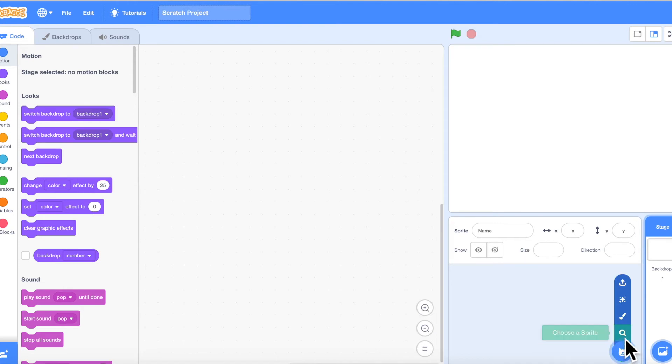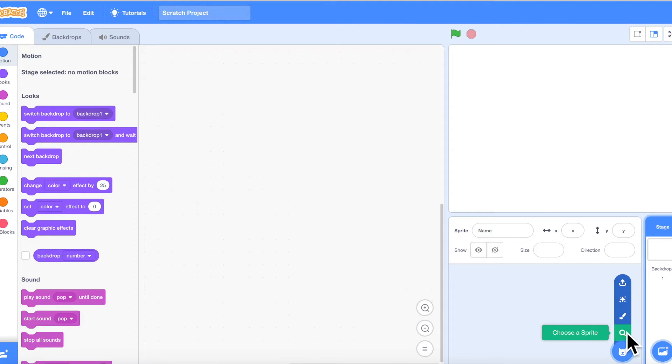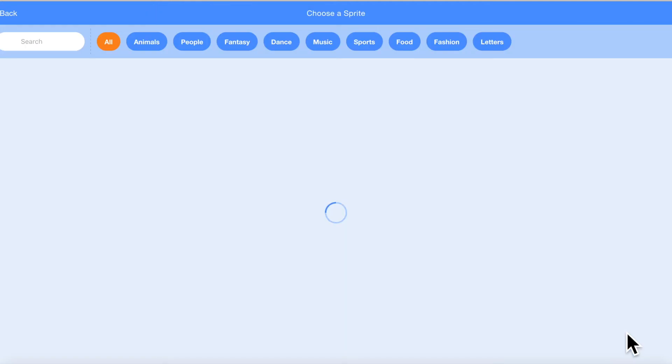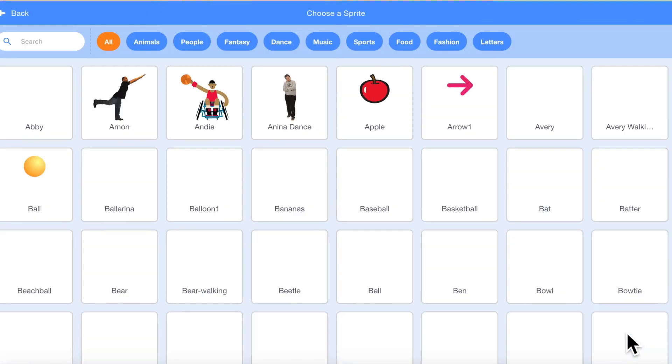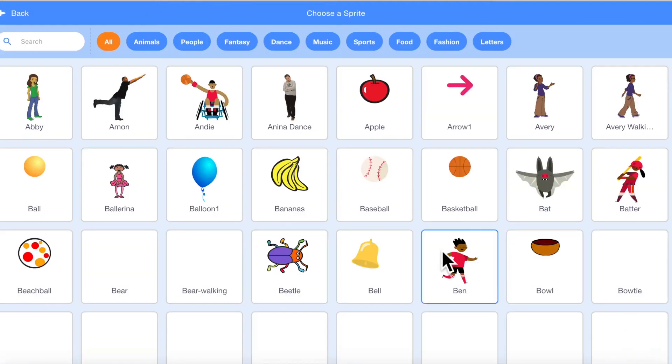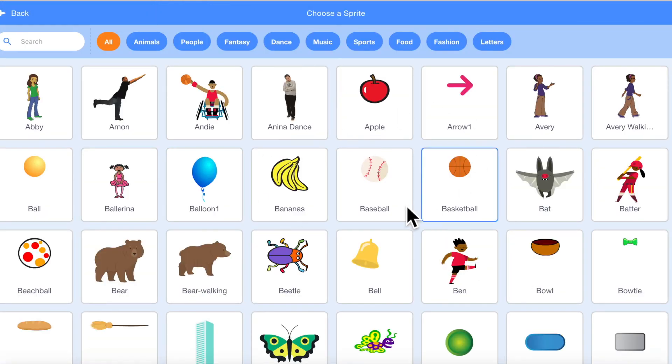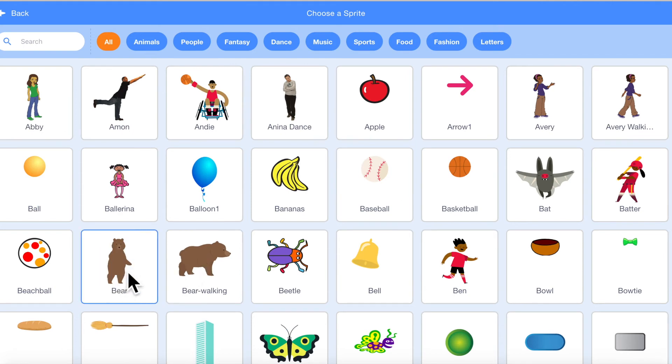You can choose a character by similarly choosing one or creating one. Let's choose a character right away. There are a number of them. I'm going to pick up a bear.